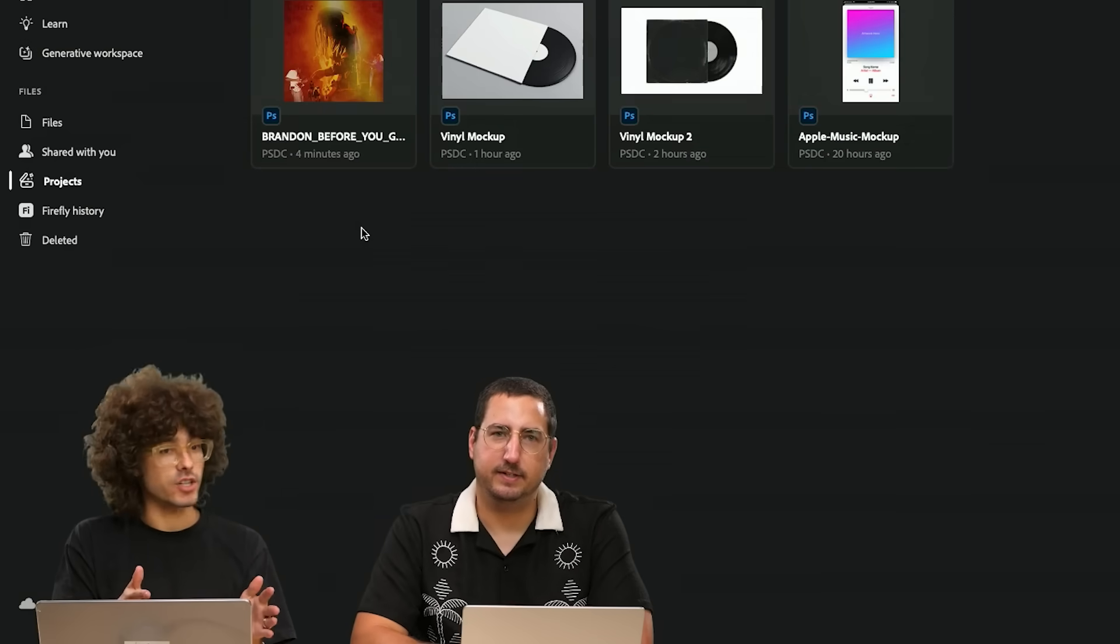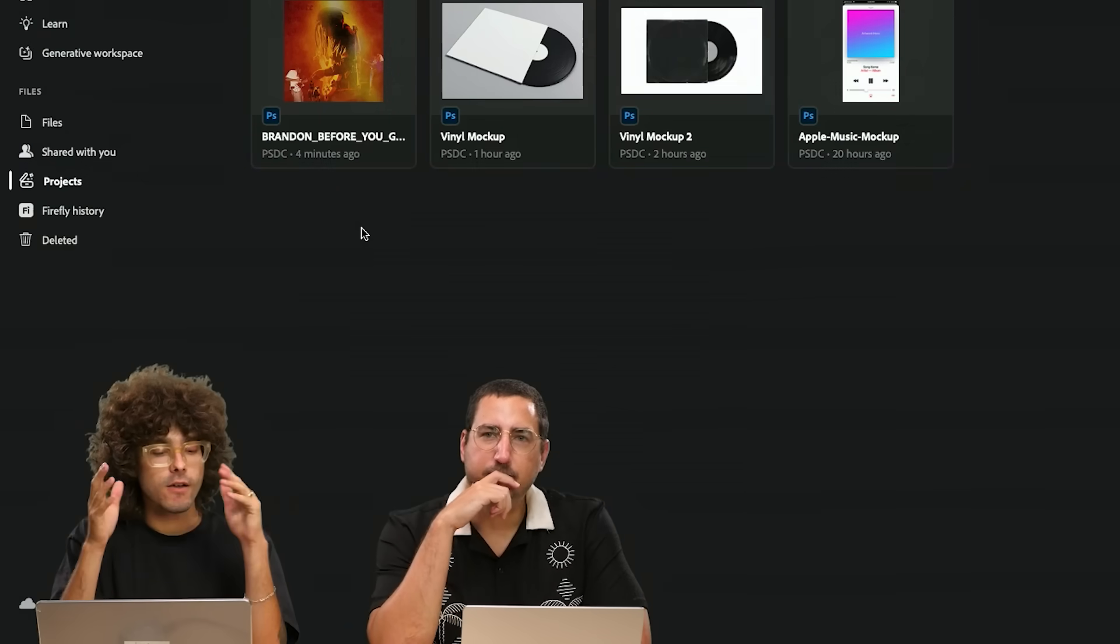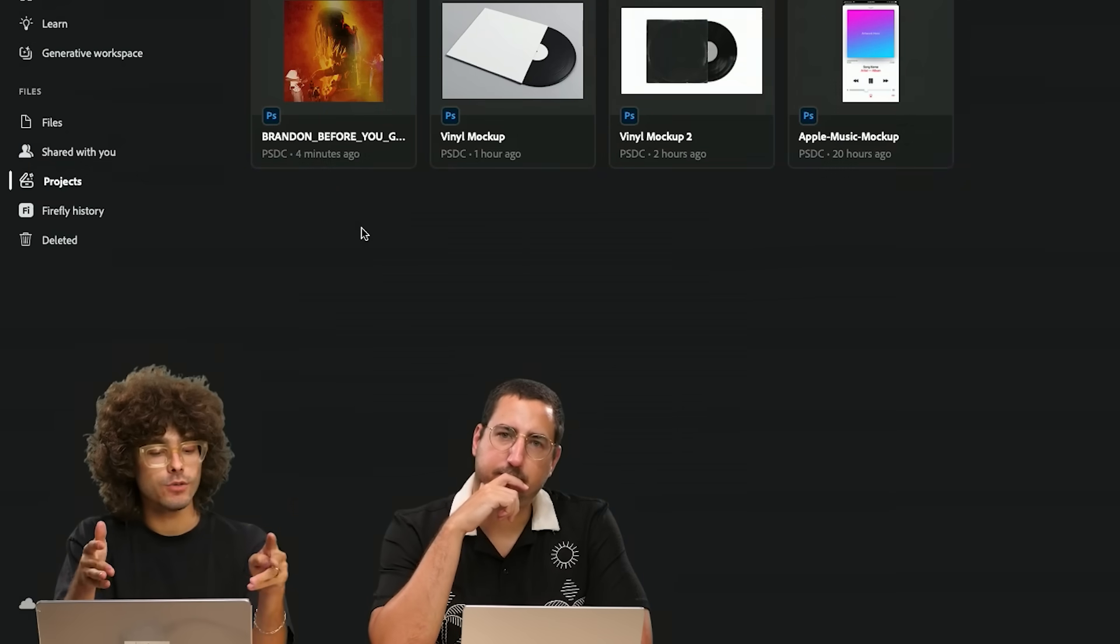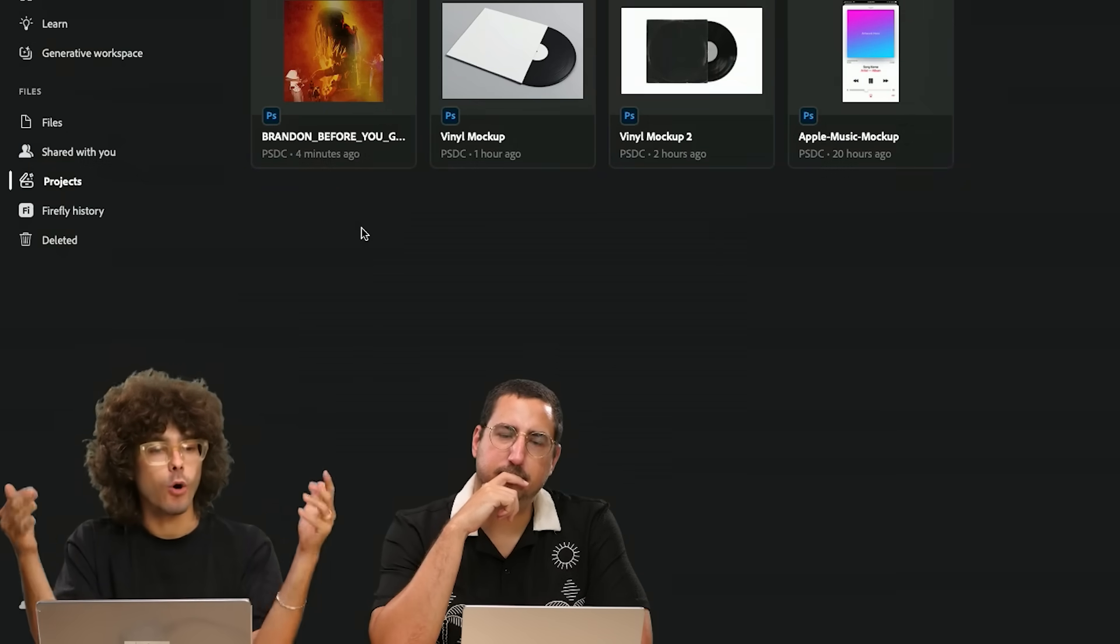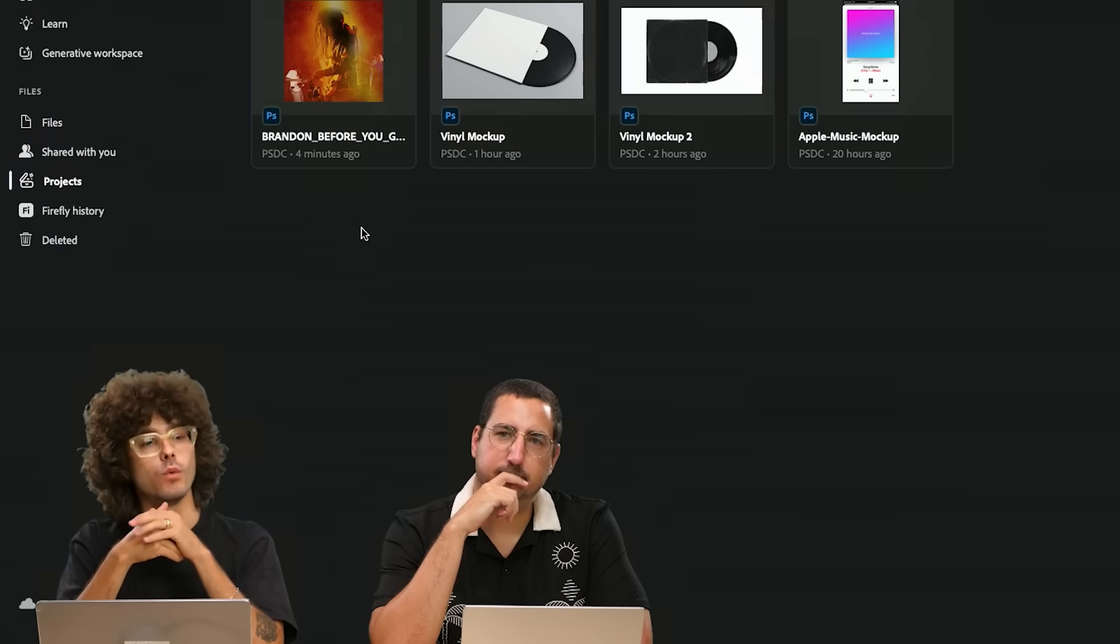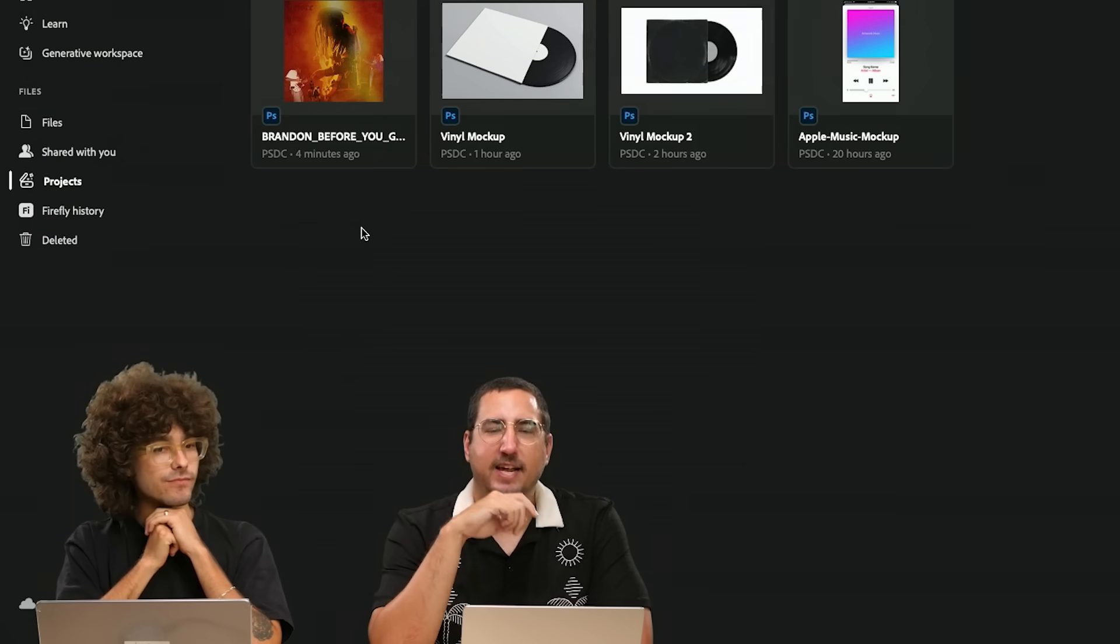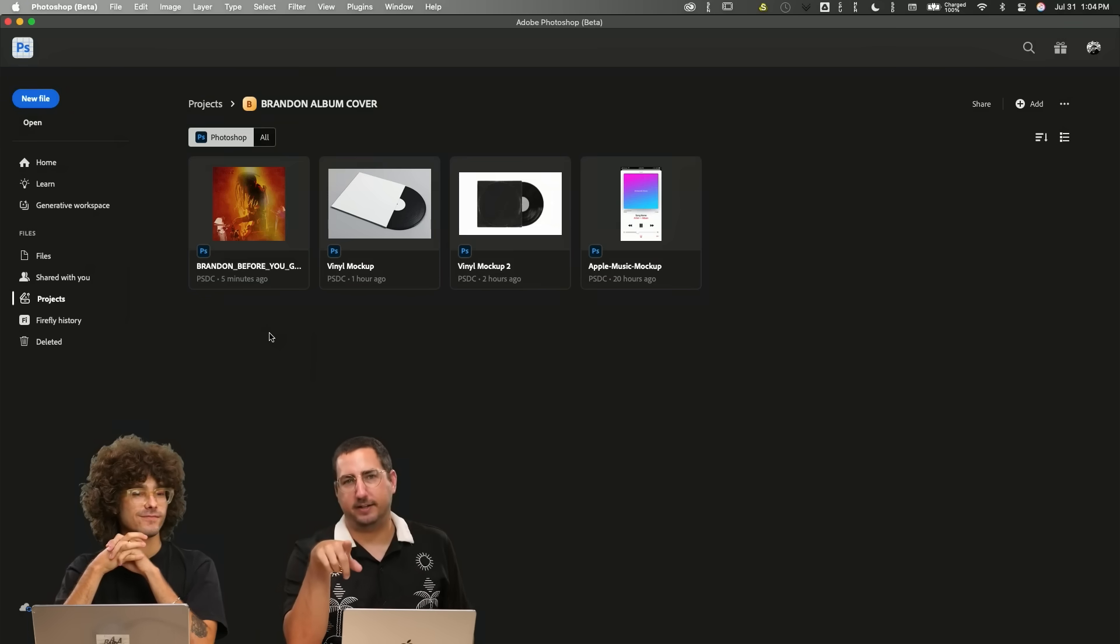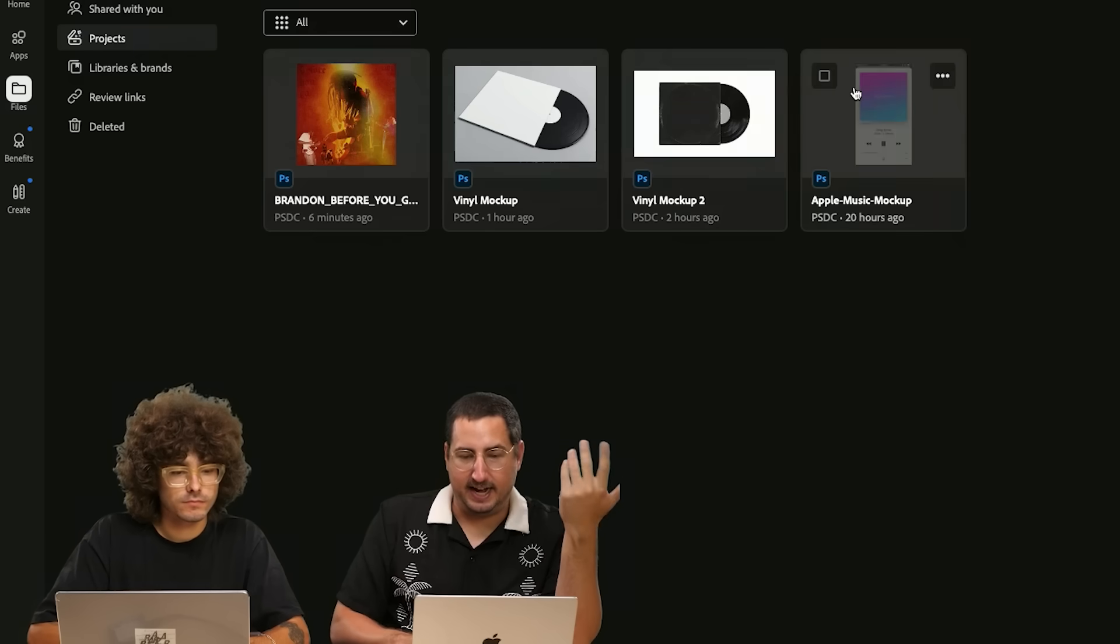What Projects is, is a way to collaborate with all the files in one project all at one time. Wait, I like this. Can you share this project with me? Yes.